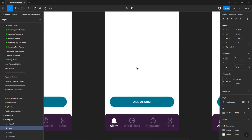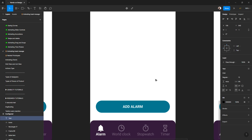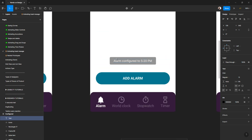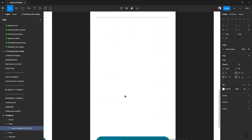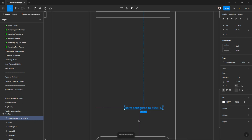Let's make our toast message. I'll press T for text, click here, and type the information I want to show the user — informing them the notification was added successfully. Something like 'alarm configured to this time.' I'll copy that text from here and paste it. You can't see it because it's white on white, but there's a trick: press and hold Shift then O to see the wireframe outlines.